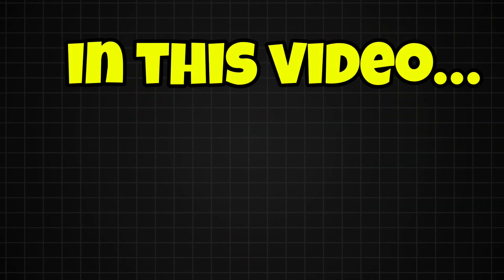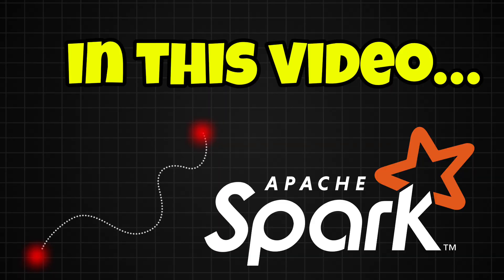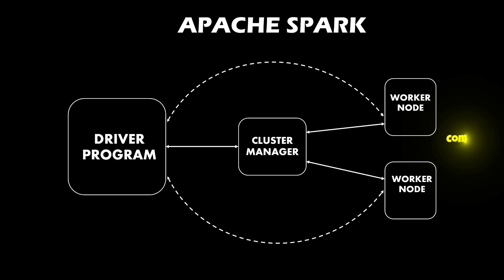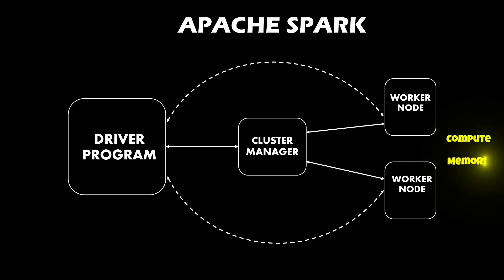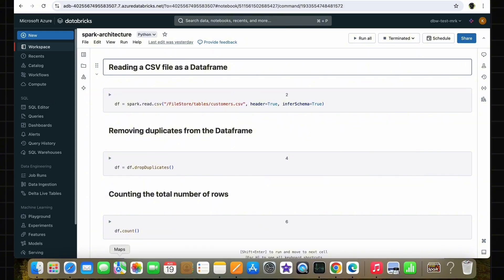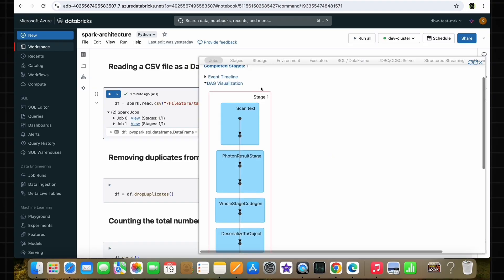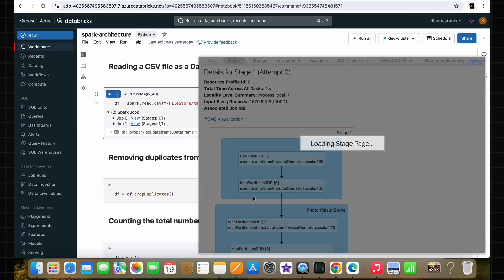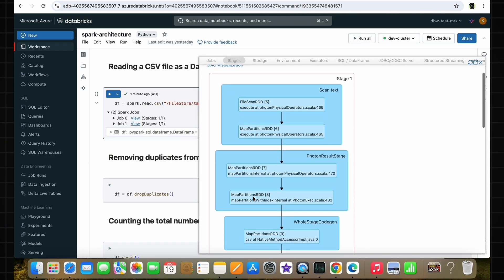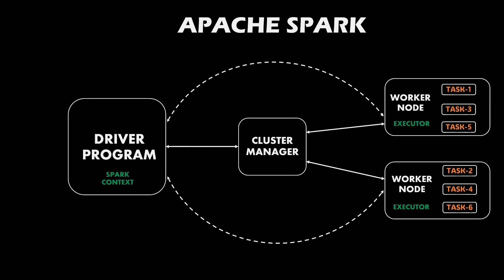In this video, we are going to see the complete end-to-end architecture of Apache Spark for absolute beginners. Firstly, we'll talk about what exactly is Apache Spark with a real-time example, and then we will discuss why it is very important to learn as a data engineer. Finally, we will dive deep into understanding every individual component of the Apache Spark architecture in a more detailed manner.